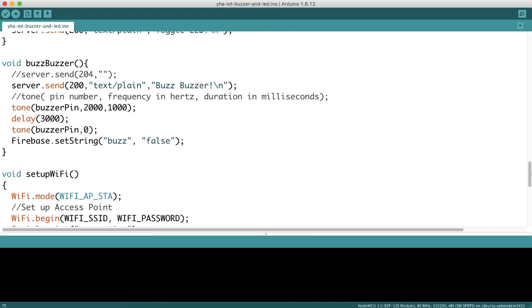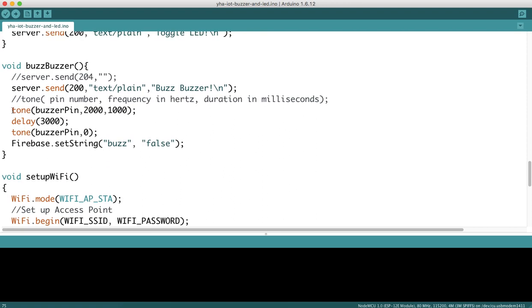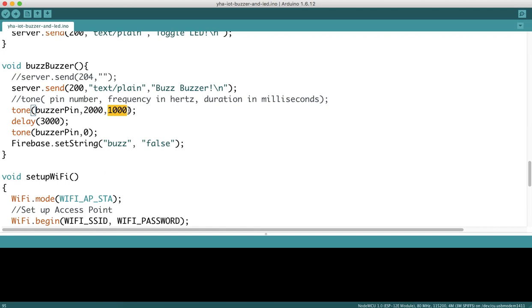Here's the buzzBuzzer function. It calls a tone function which sets the frequency of the buzzer at 2000 hertz and sets how long the buzzer should buzz—in this case one second or 1000 milliseconds. This line of code buzzes the buzzer at 2000 hertz for 1000 milliseconds, which is one second.